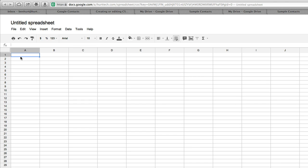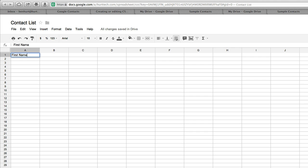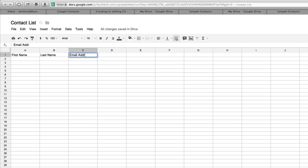From here we need to make three columns, and the headers for these columns need to be as shown here: first name, last name, and email address.